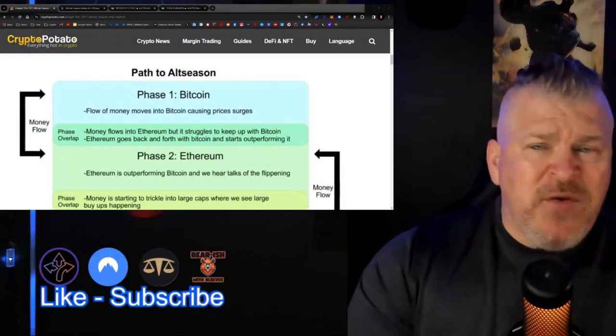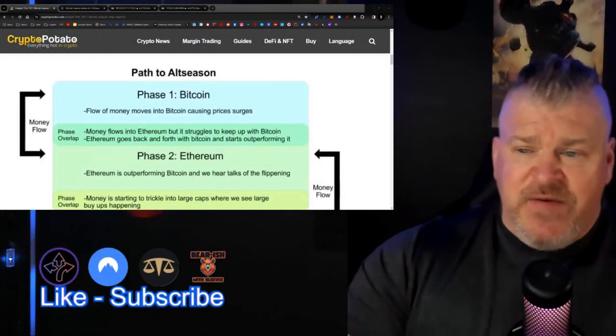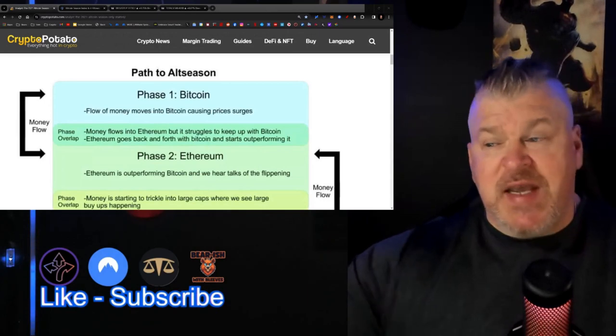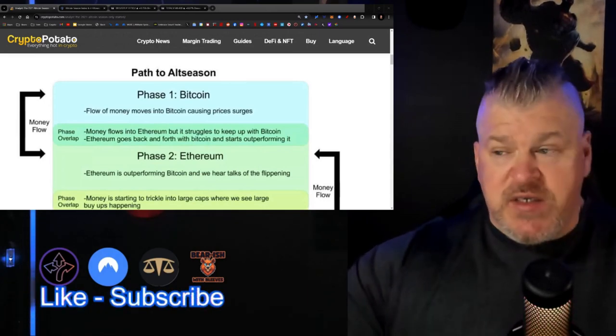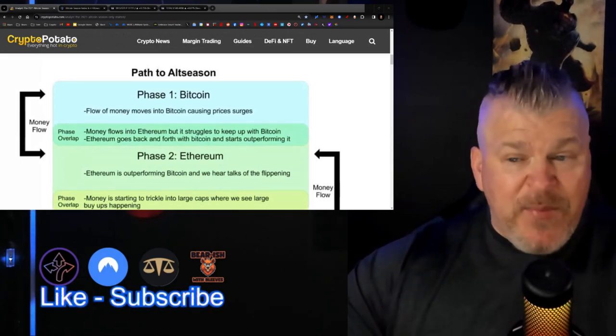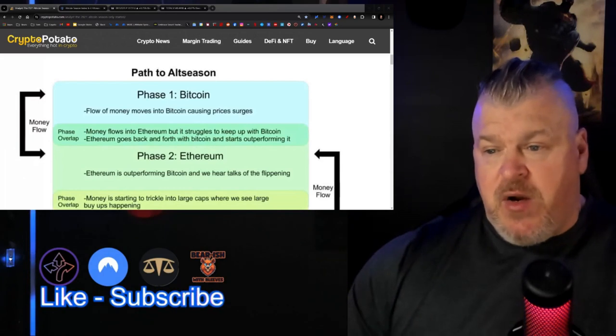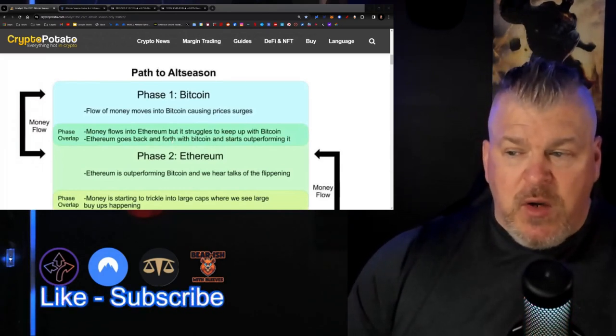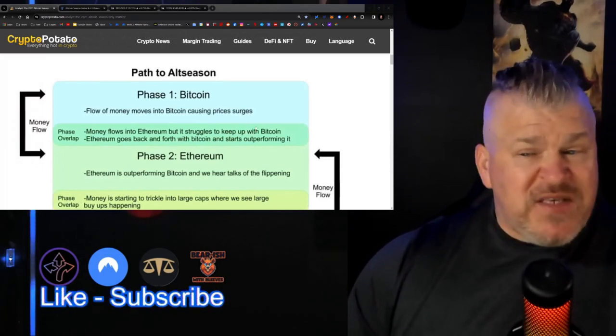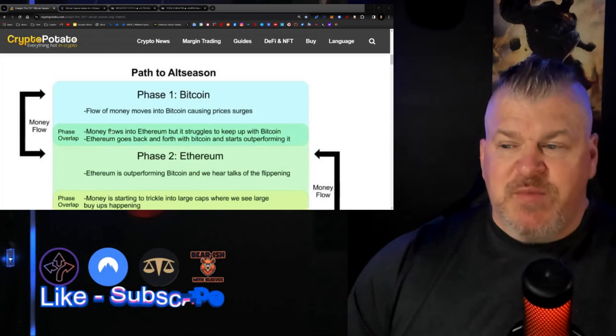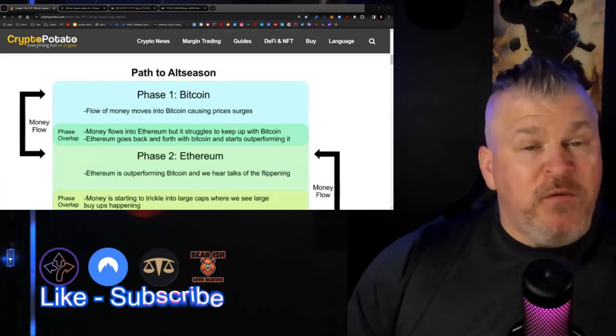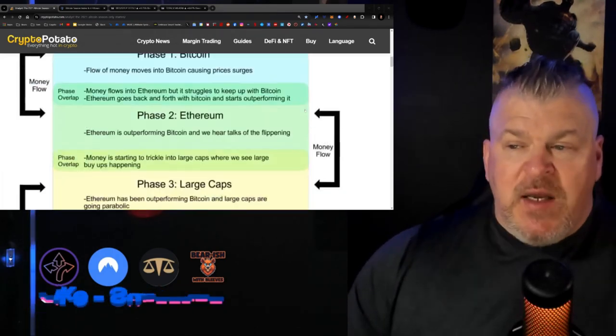First thing up we want to talk about is the path to the altcoin season, and that's phase one. Bitcoin flowing of money moves into Bitcoin, causing price surges. That's already happening right now, and the overlap here is money flows into Ethereum, but it struggles to keep up with Bitcoin. Ethereum goes back and forth with Bitcoin and starts outperforming it, and we've seen that.